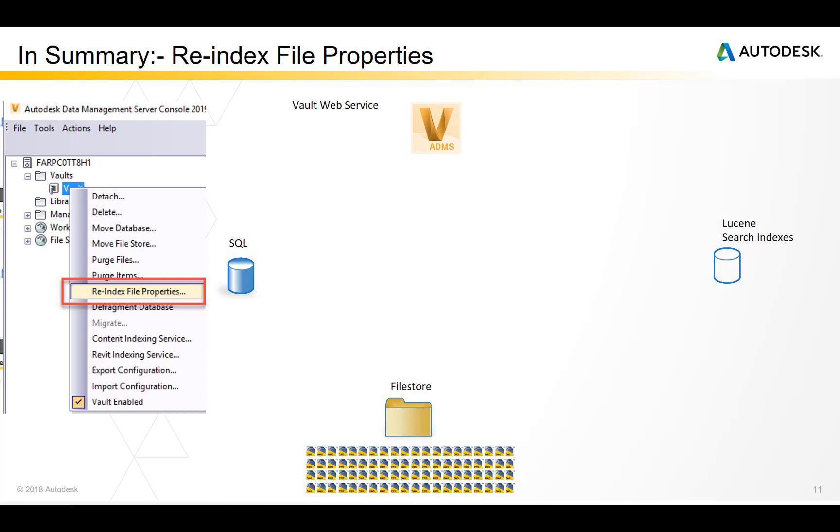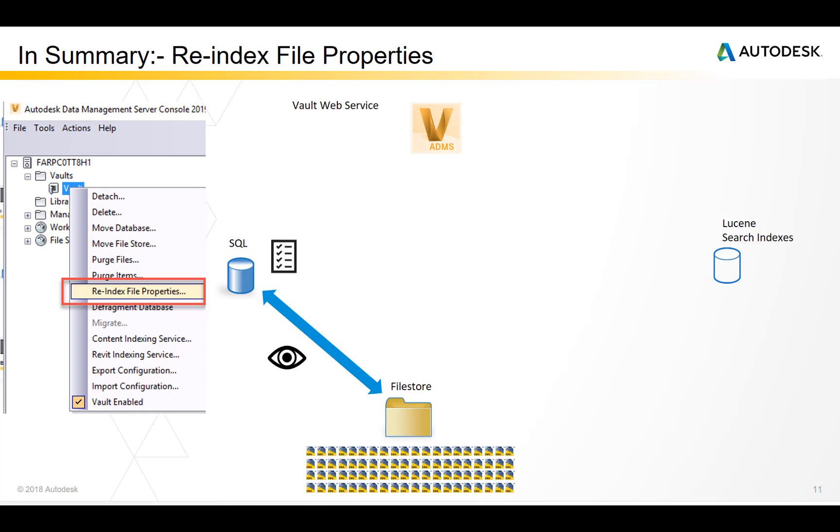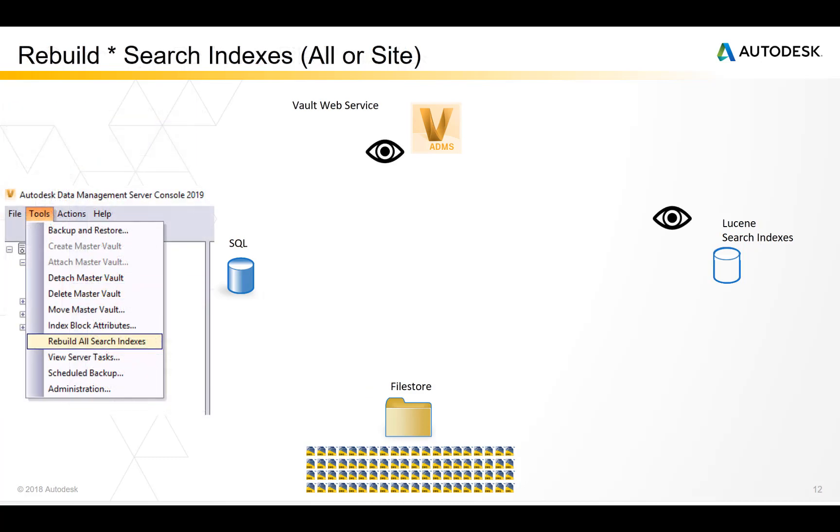To simplify and summarize, a re-index file properties reads property information from files and puts it into the SQL database. A rebuild search indexes command will trigger the Lucene search engine to read the contents of the SQL database and write that information back to the search indexes.